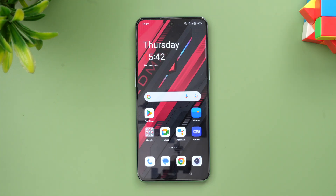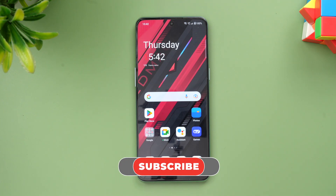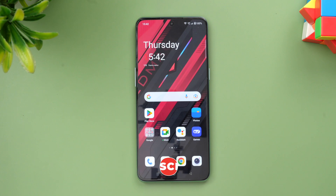That was the Android 13 update for the OnePlus 10T. Hope you enjoyed watching this video — do hit the like button and also hit the subscribe button for more videos. Thanks for watching, hope to see you in our next video. Have a great day.